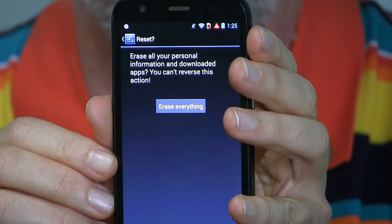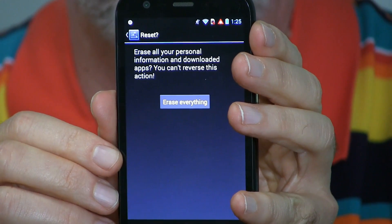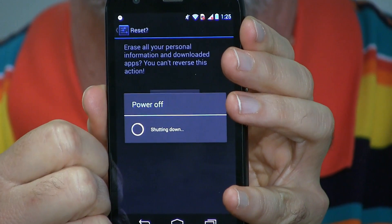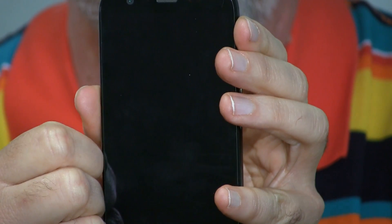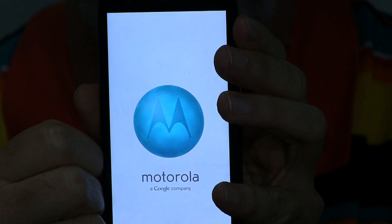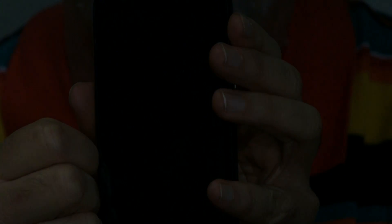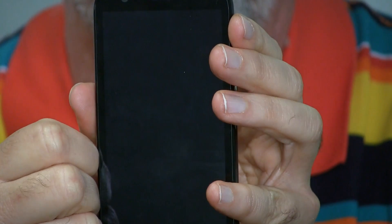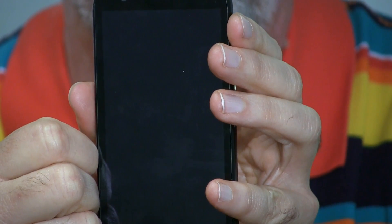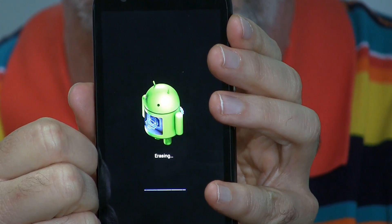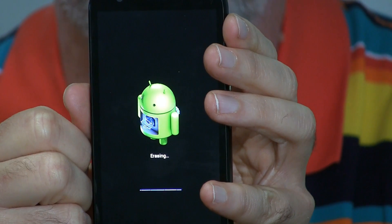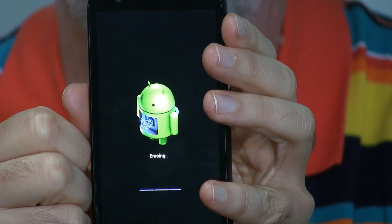One last chance — they're warning you all your personal information, your data, everything will be gone. If you're going on with it, tap there. It restarts. And we've got the Android logo, which means low level stuff is going on on the phone, basically the wiping out of everything in the memory.